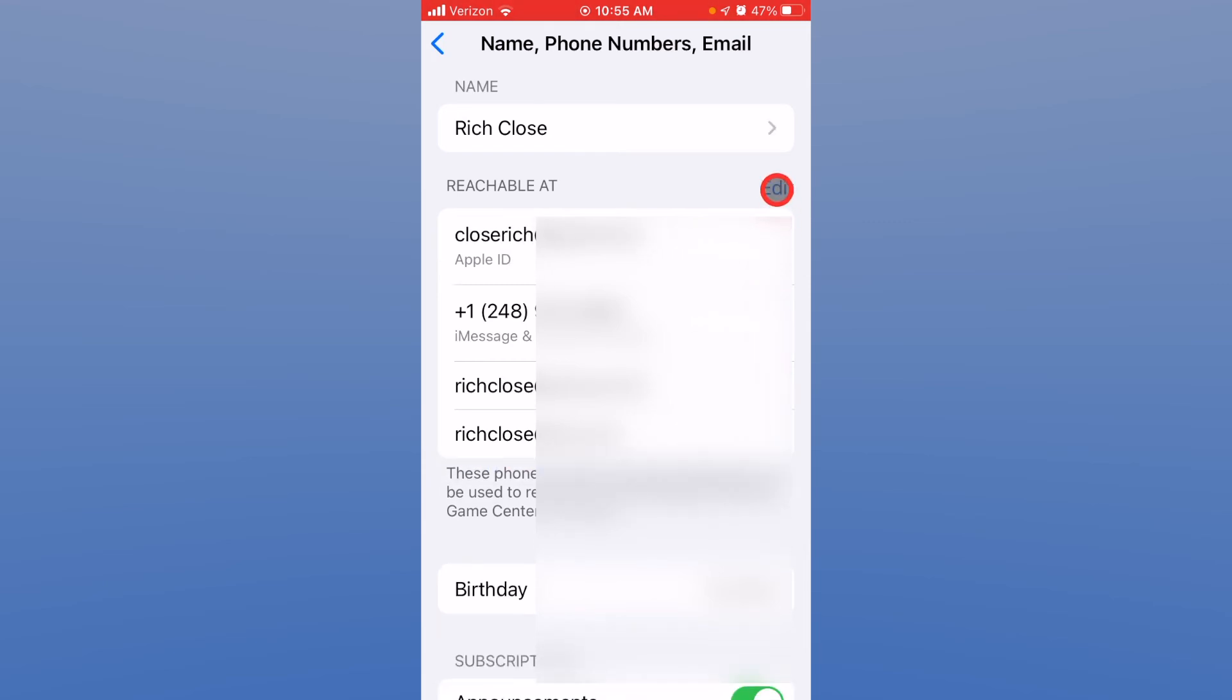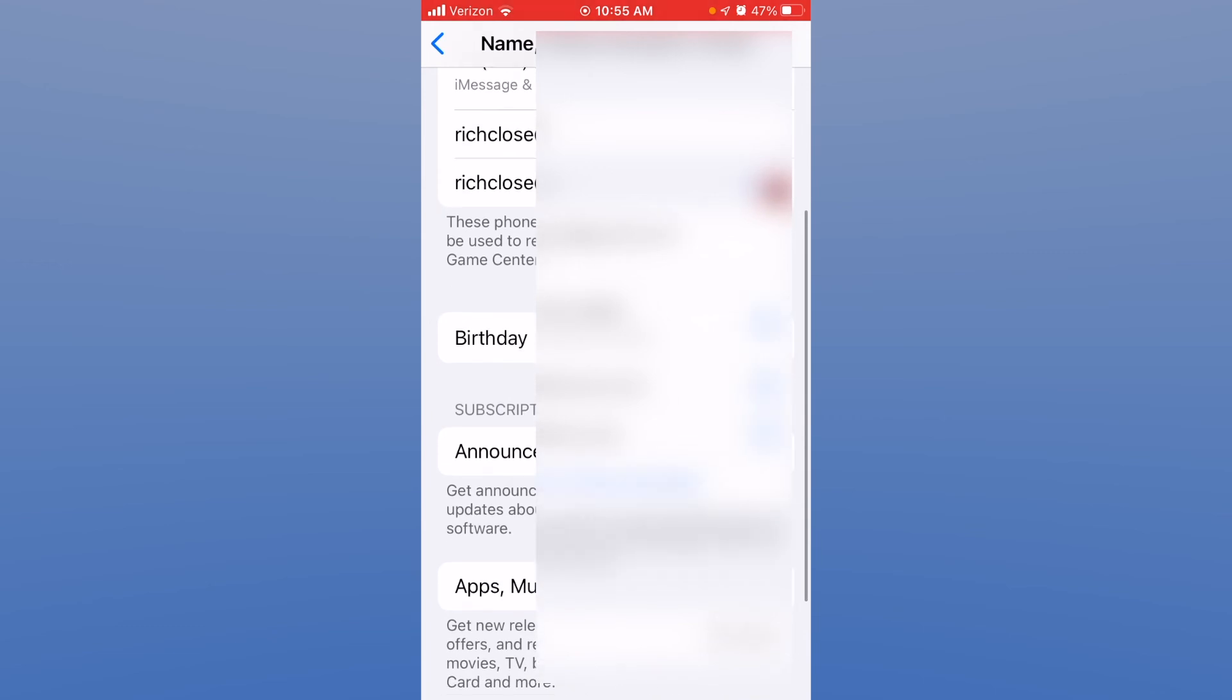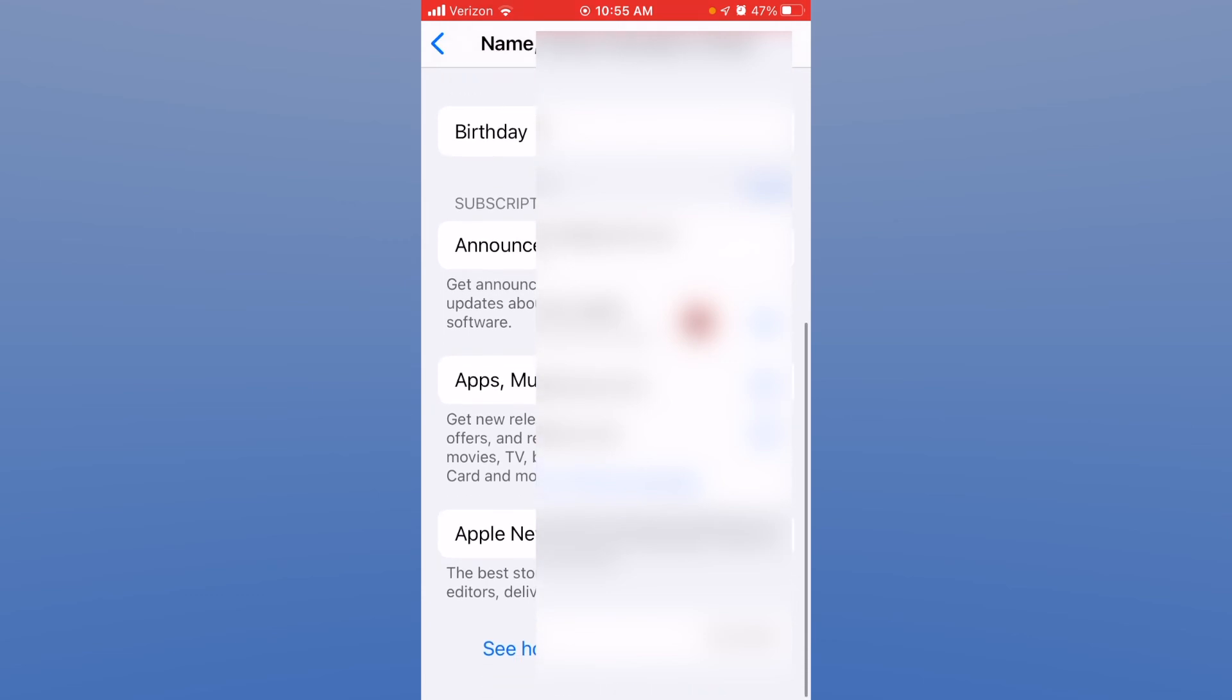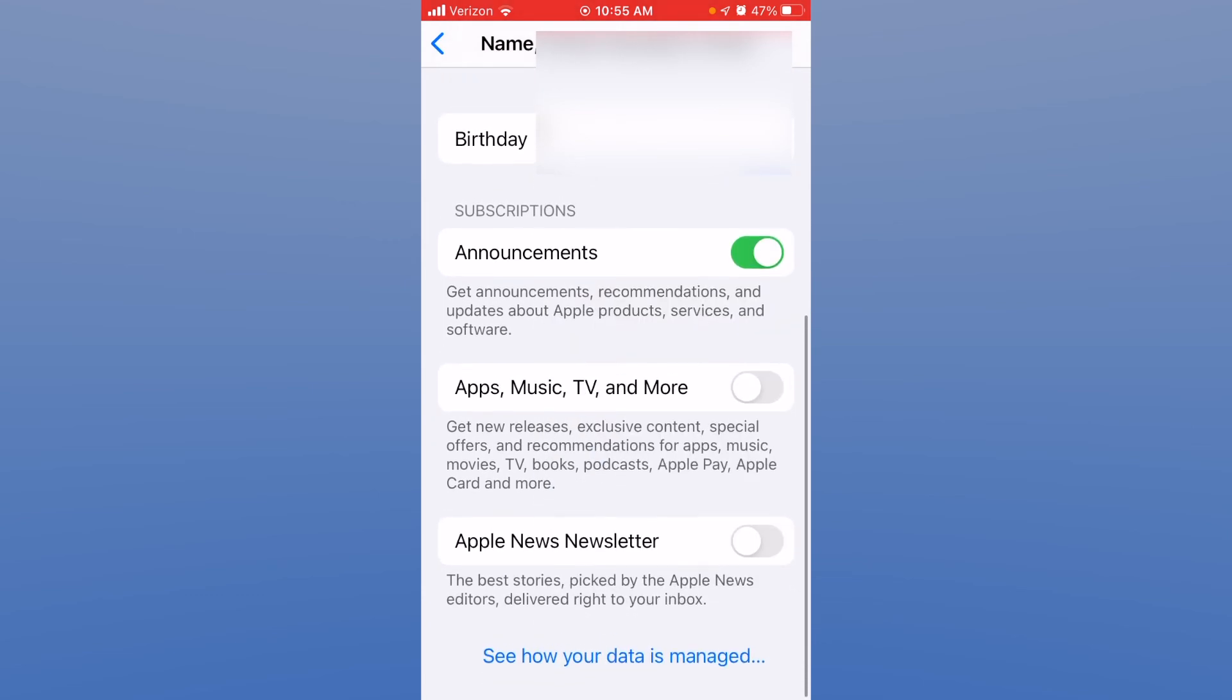Click done there and it's got some other things you can sign up for from Apple. For example, do you want to get announcements or recommendations?